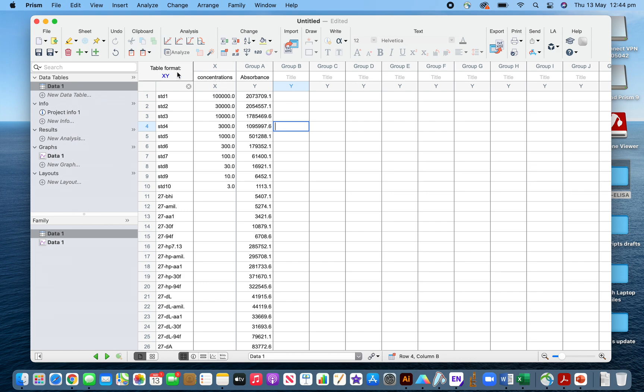At first I have calculated the absorbance in the Excel sheet, and then I copied the values from the Excel sheet to GraphPad Prism. This is Prism 9.